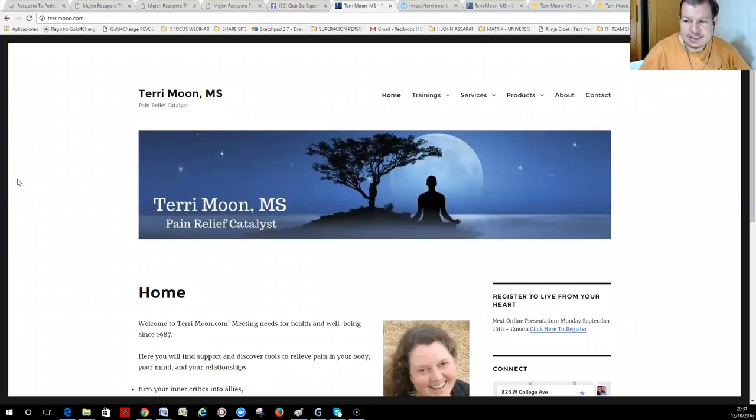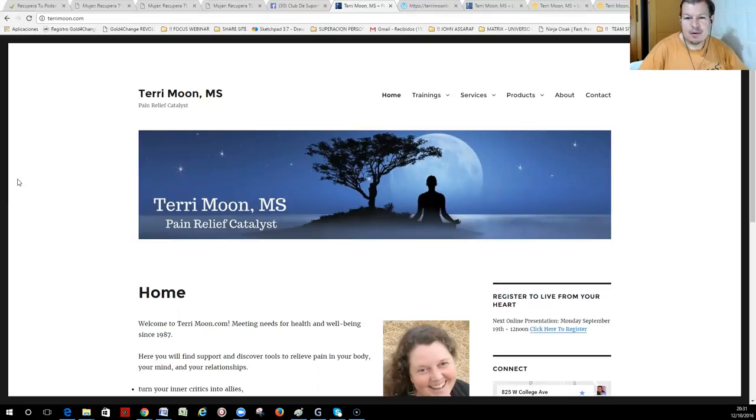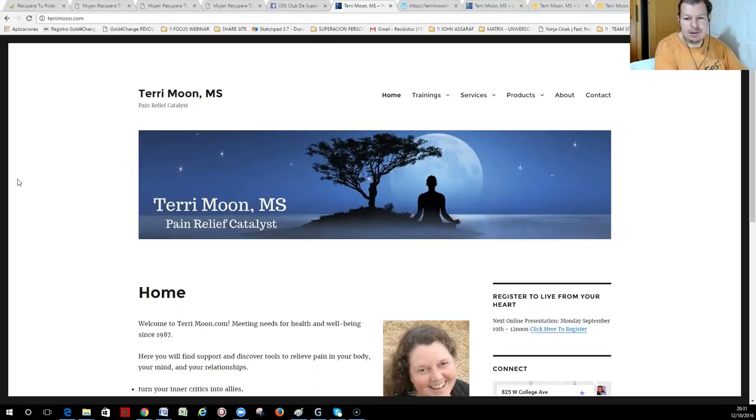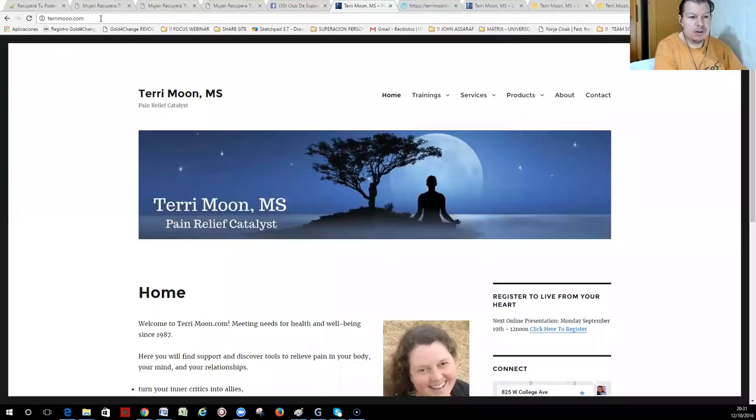Hi, this is Rafael Cabo Lázaro, and here I am to show you my first study case, okay? We are in the site of Terrymoon, Terrymoon.com